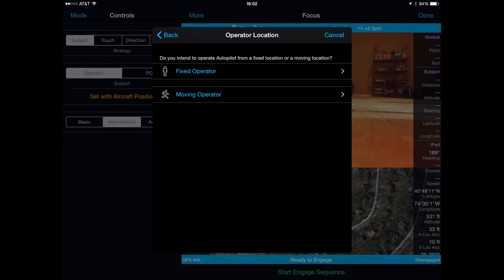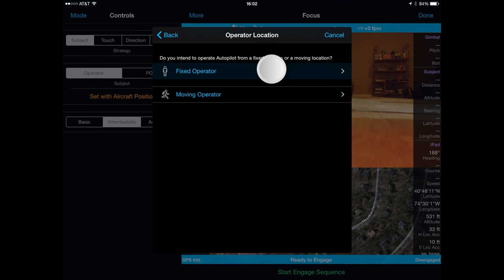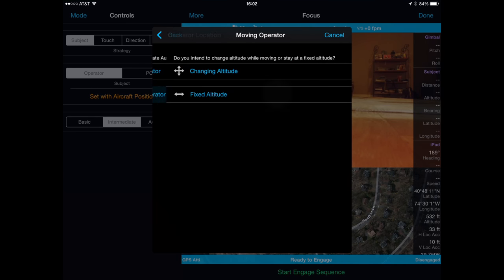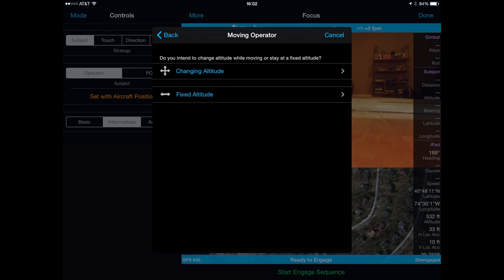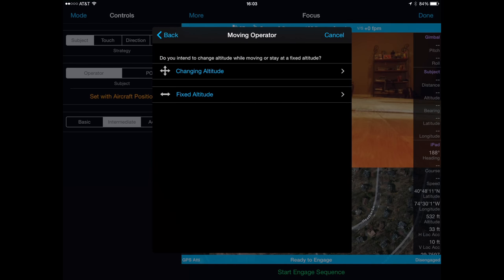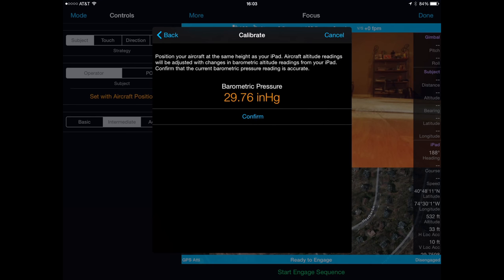Autopilot will then ask if you are going to be a fixed or a moving operator. Selecting fixed will base the altitude upon the takeoff altitude of the quad. However, if you even think you are going to be moving, check the second option. If you do select moving operator, you are then presented with a question as to whether you are changing altitude or at a fixed altitude. If you select changing altitude and you have a device with a barometer like an iPad Air 2 or an iPhone 6 or 6 Plus, it will bring up the barometer screen.